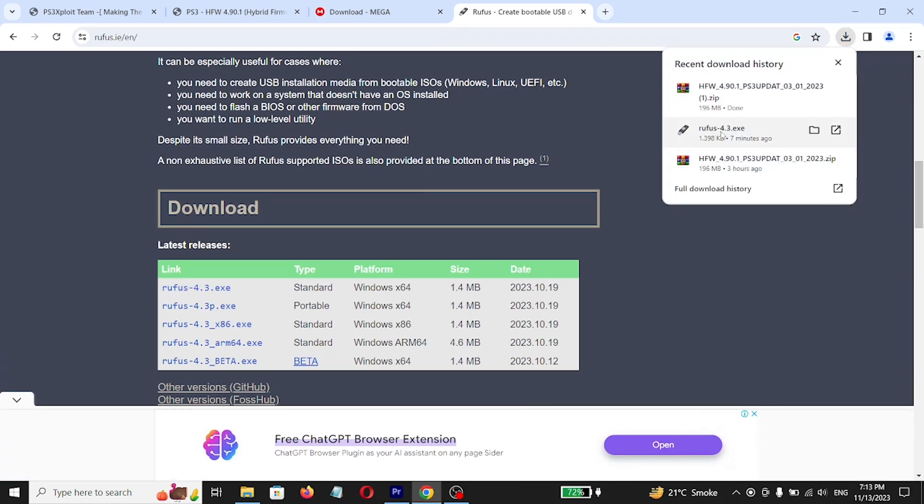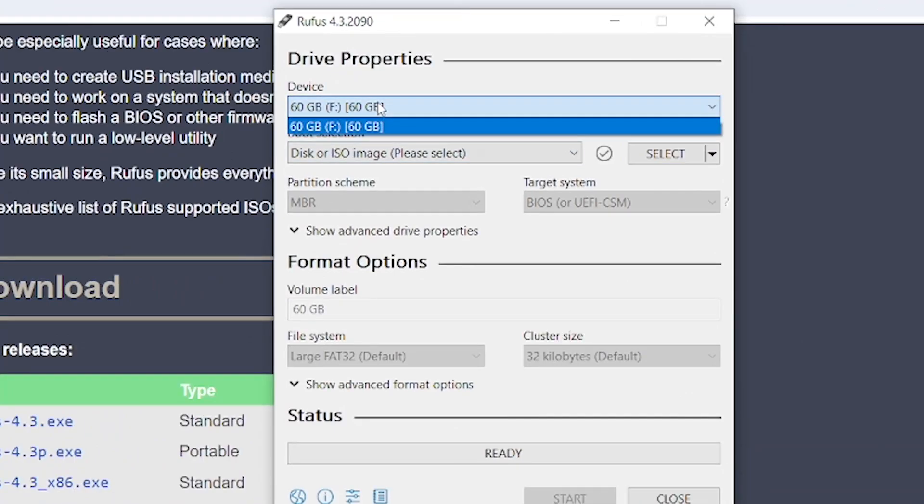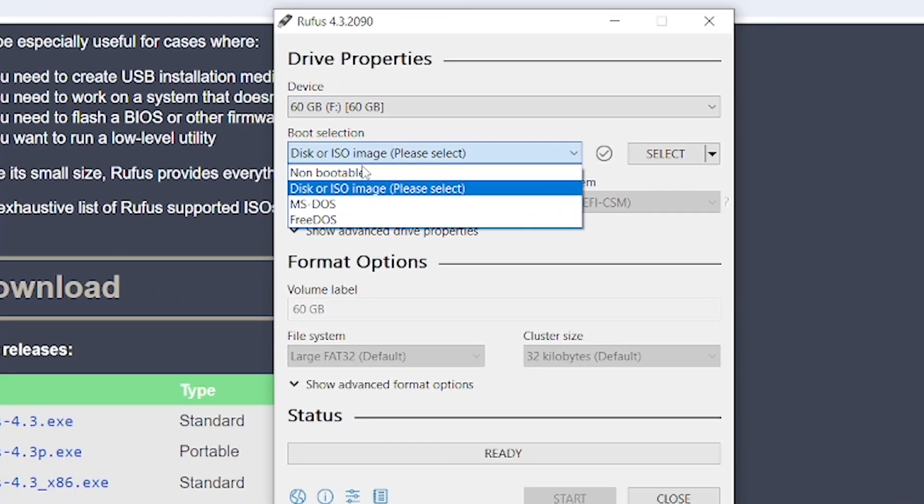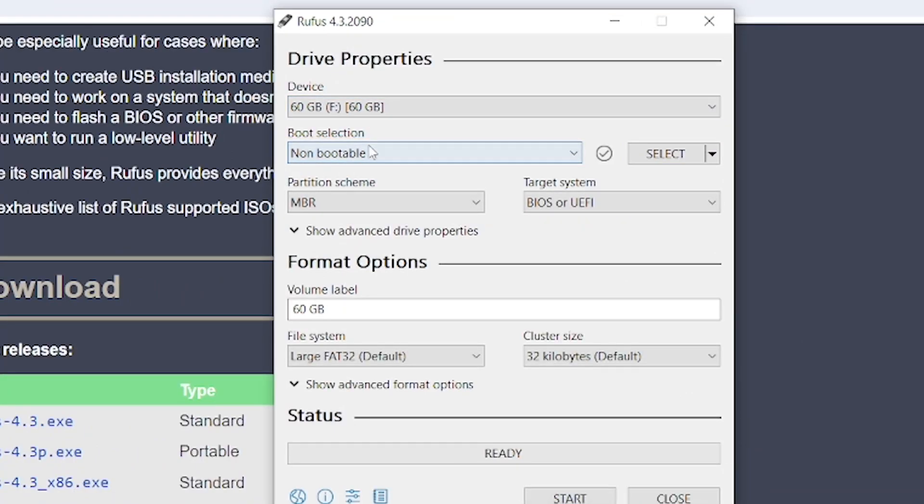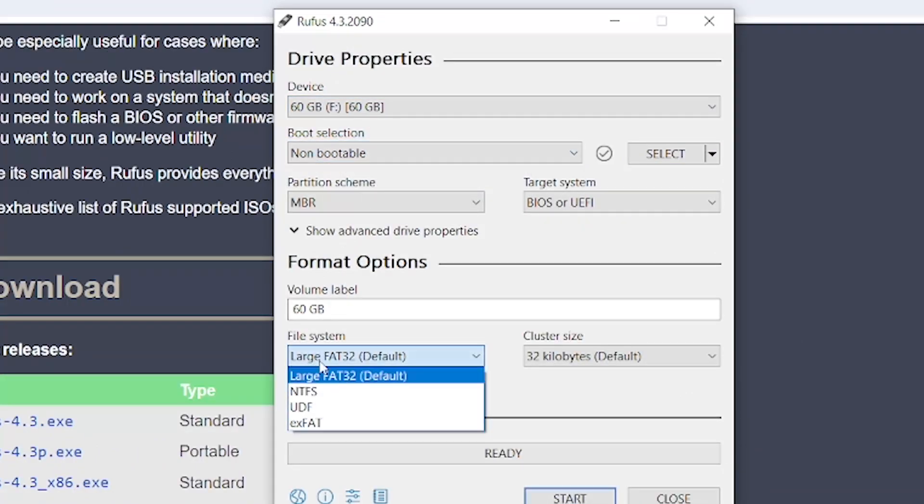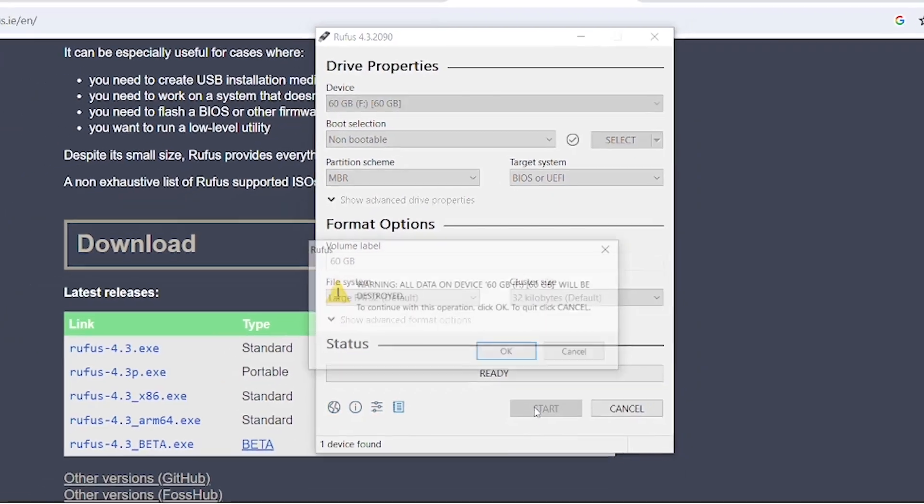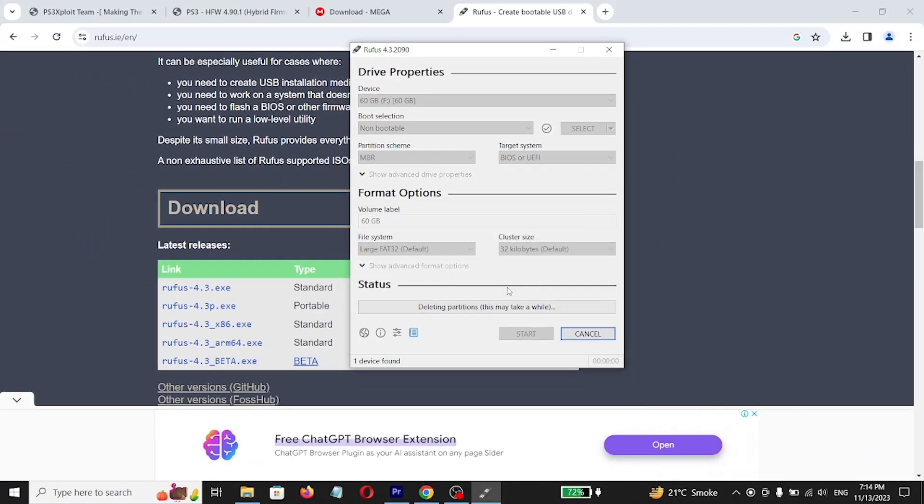Select USB drive in Rufus, select non-bootable, choose FAT32 file system, click on start button.